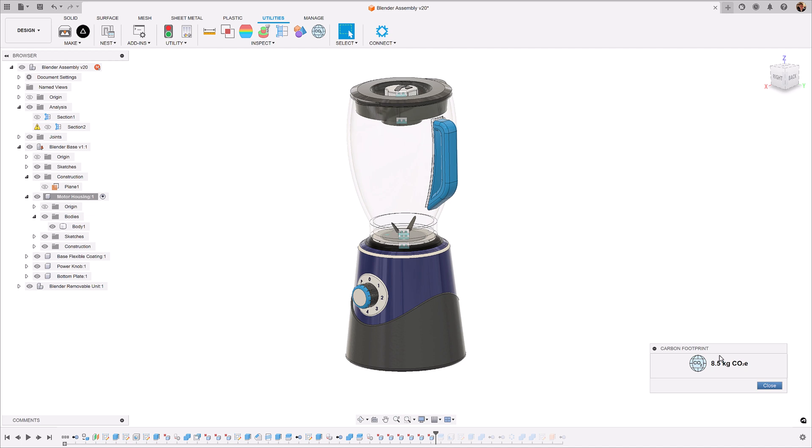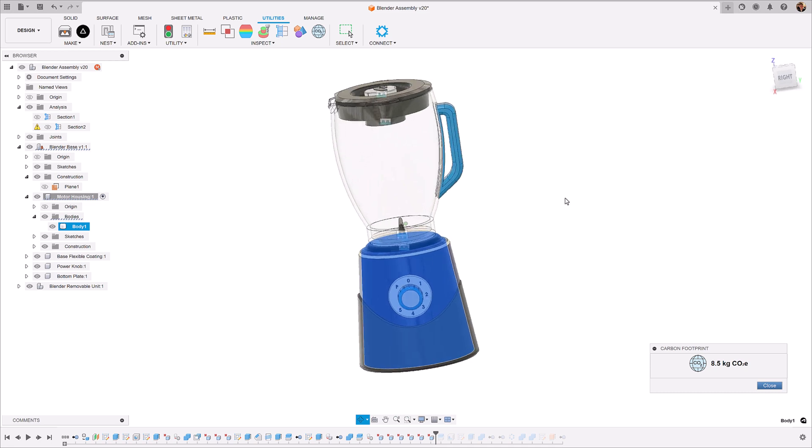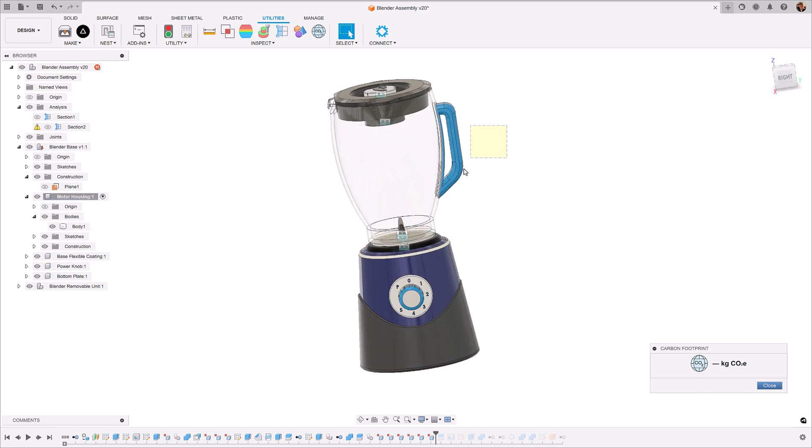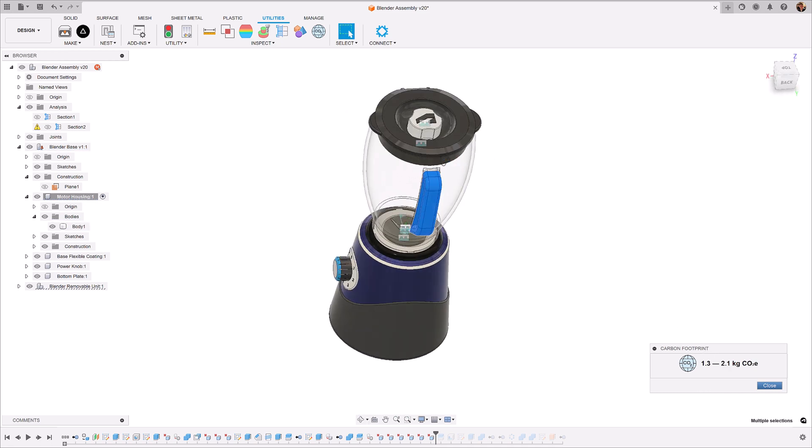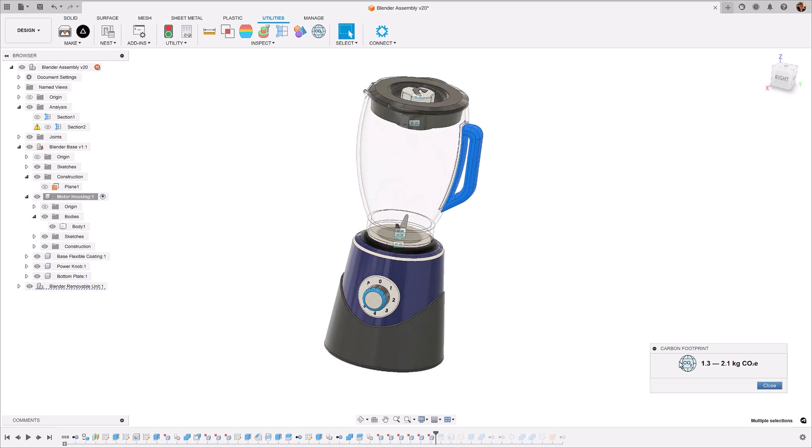Now to use the persistent view, just simply select a body within the design tree or highlight it. So we can see selecting it 8.5 kilograms. However, if we just highlight the handle, you'll see that it's doing a calculation now on this handle of 1.3 to 2.1 kilograms of CO2.